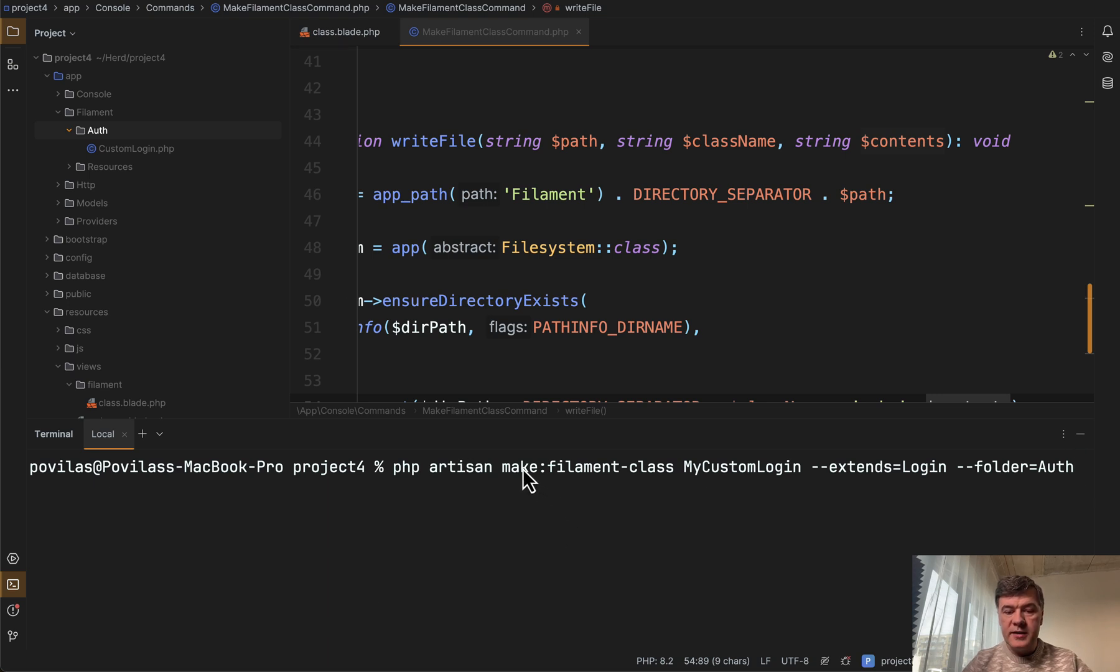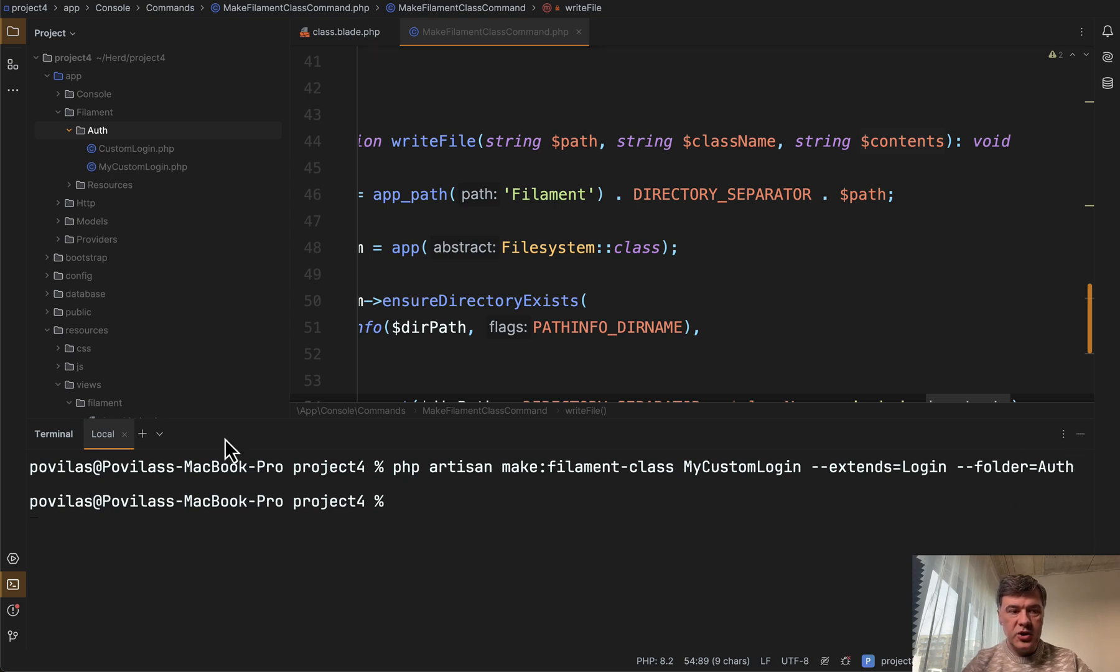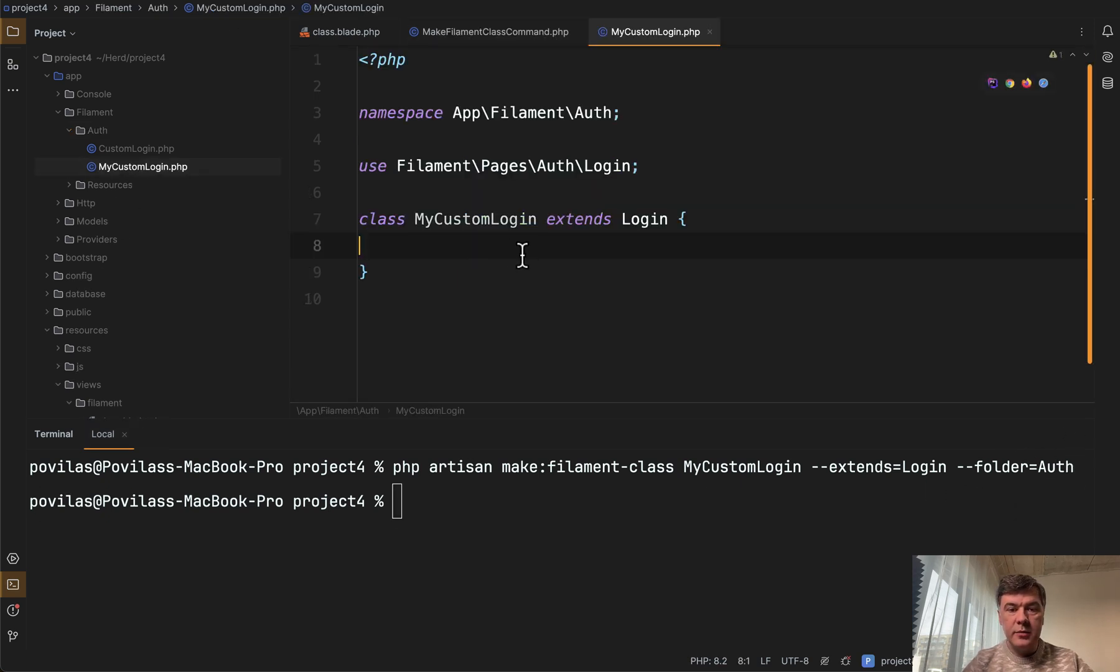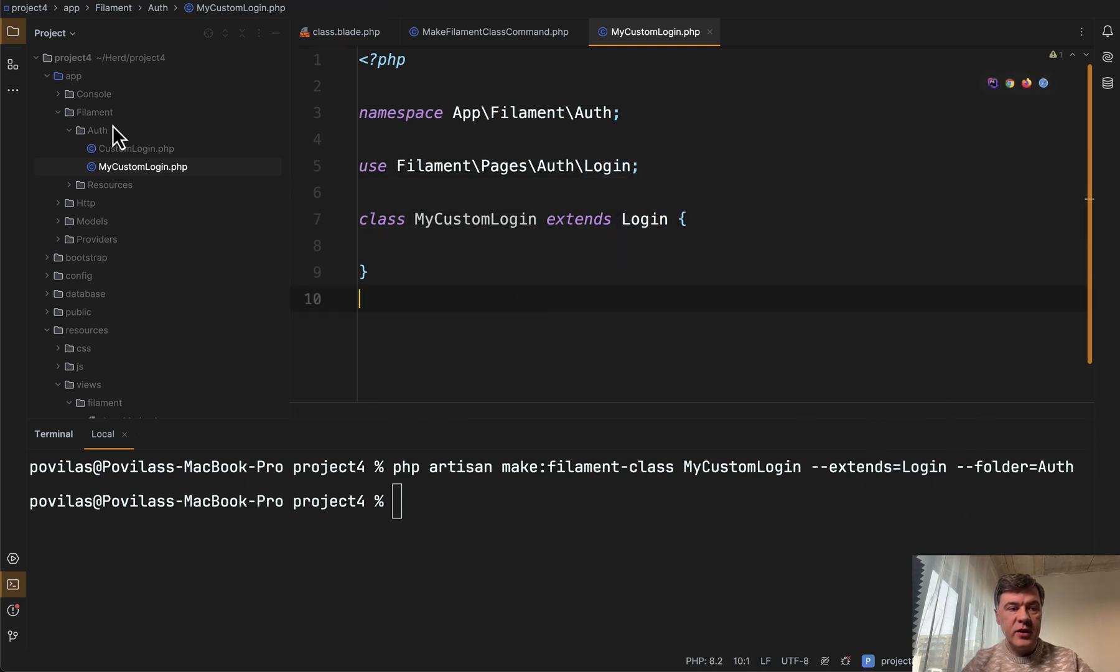The result is something like this: make:filament-class, class name extends login from Filament and folder auth. It generates a file MyCustomLogin that uses Login that I provide here, extends that, and it's saved in a folder app/filament/auth.